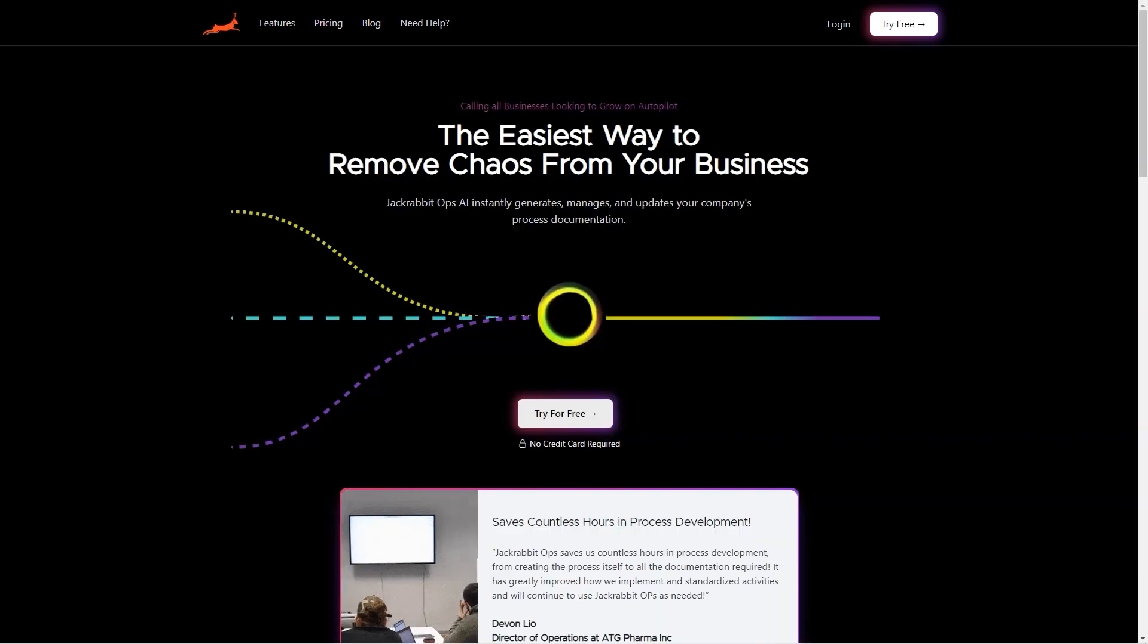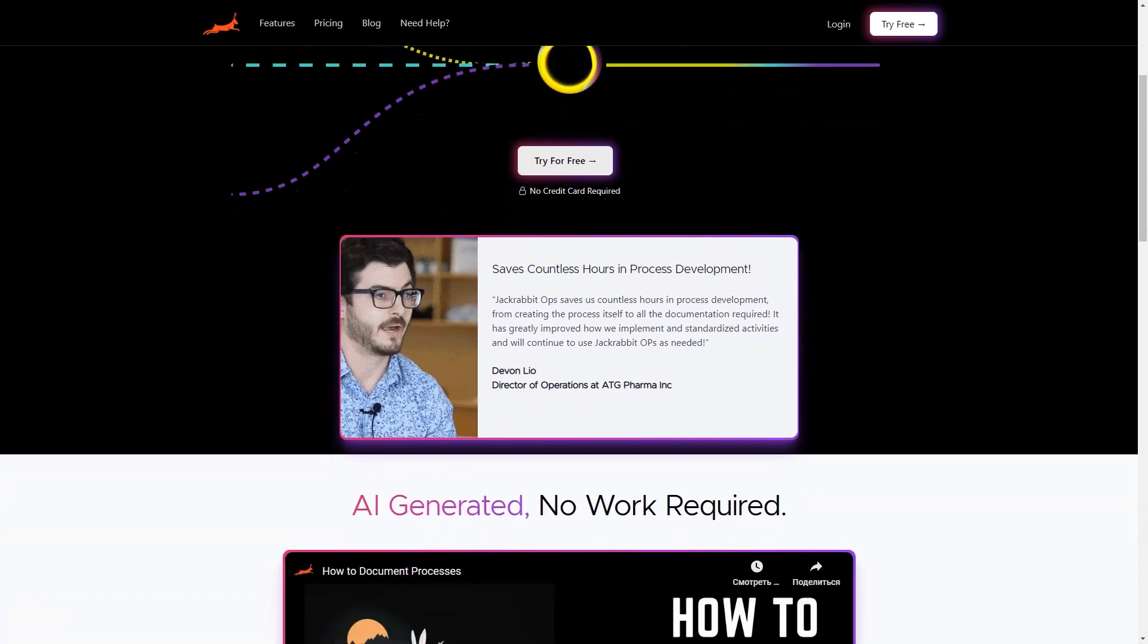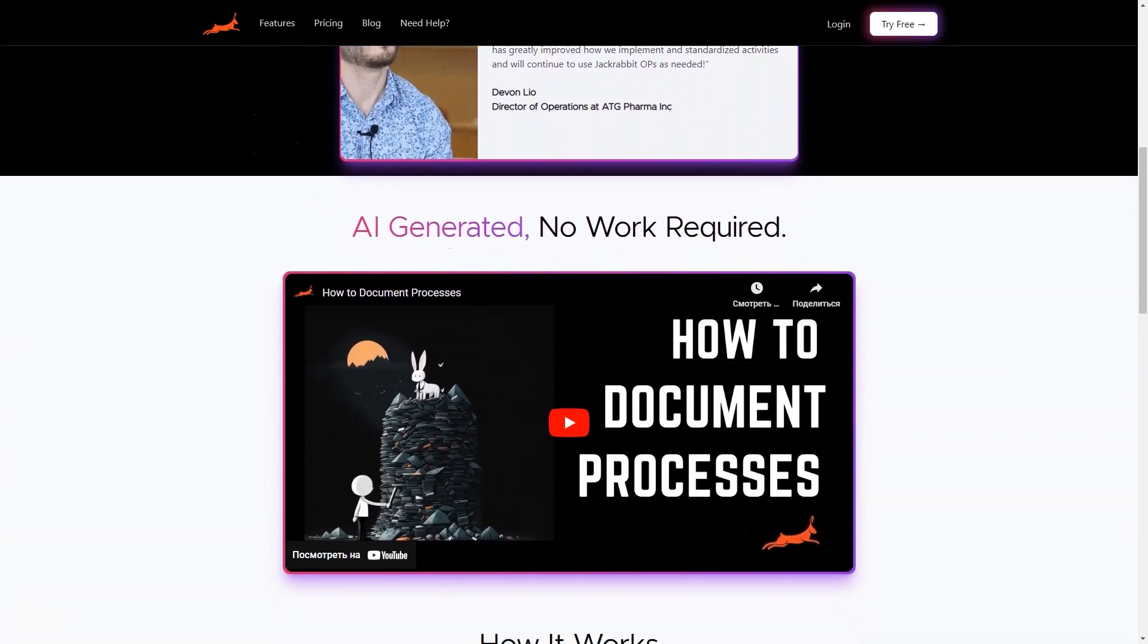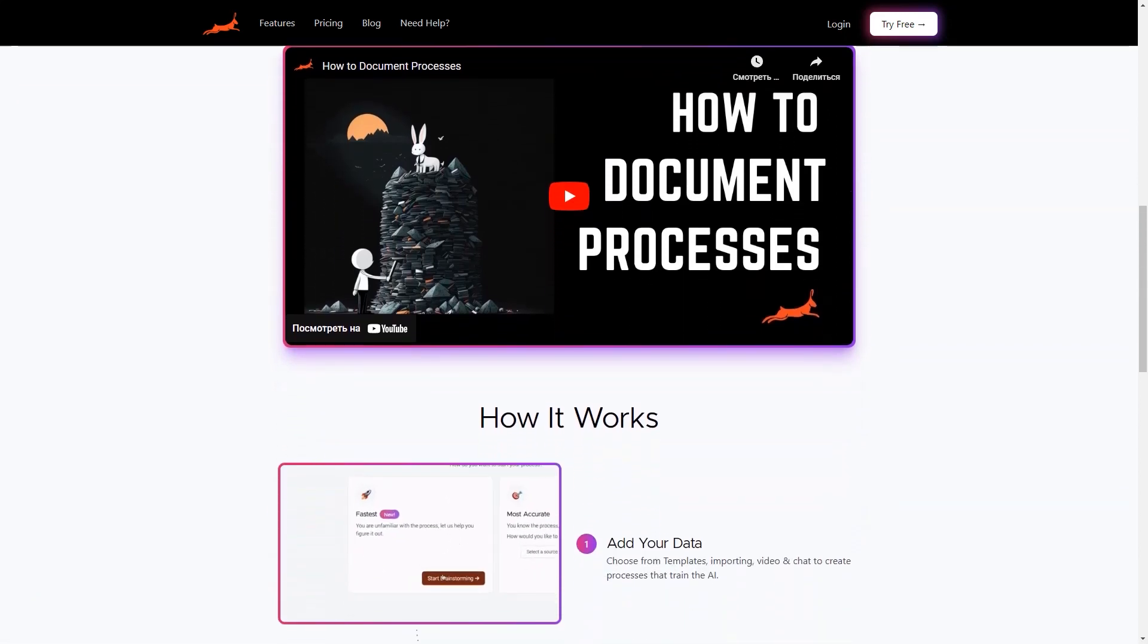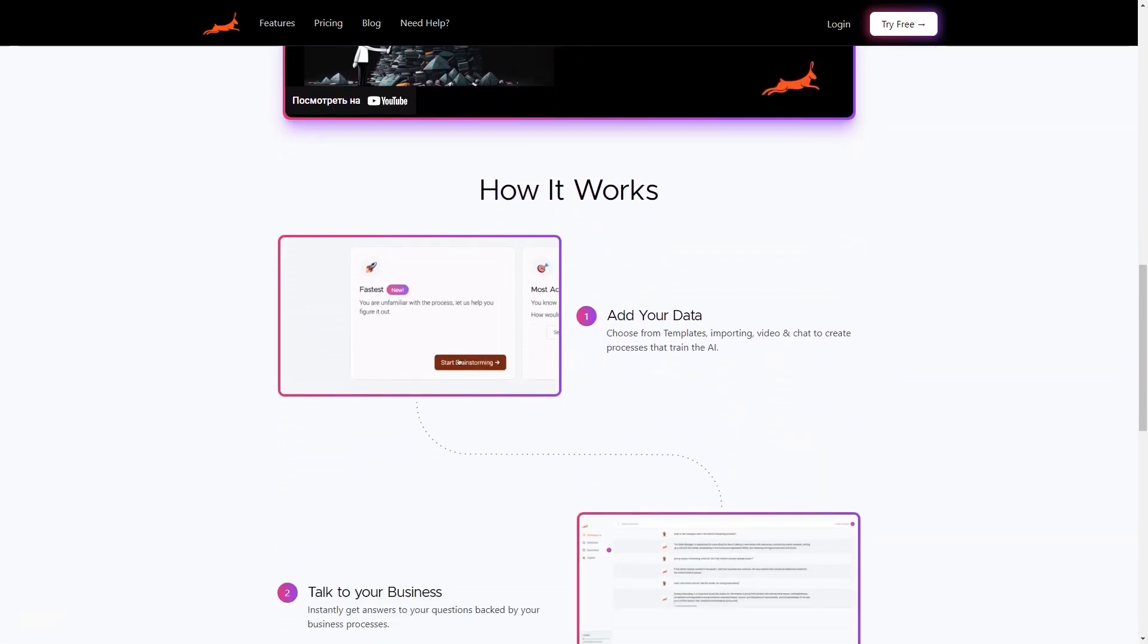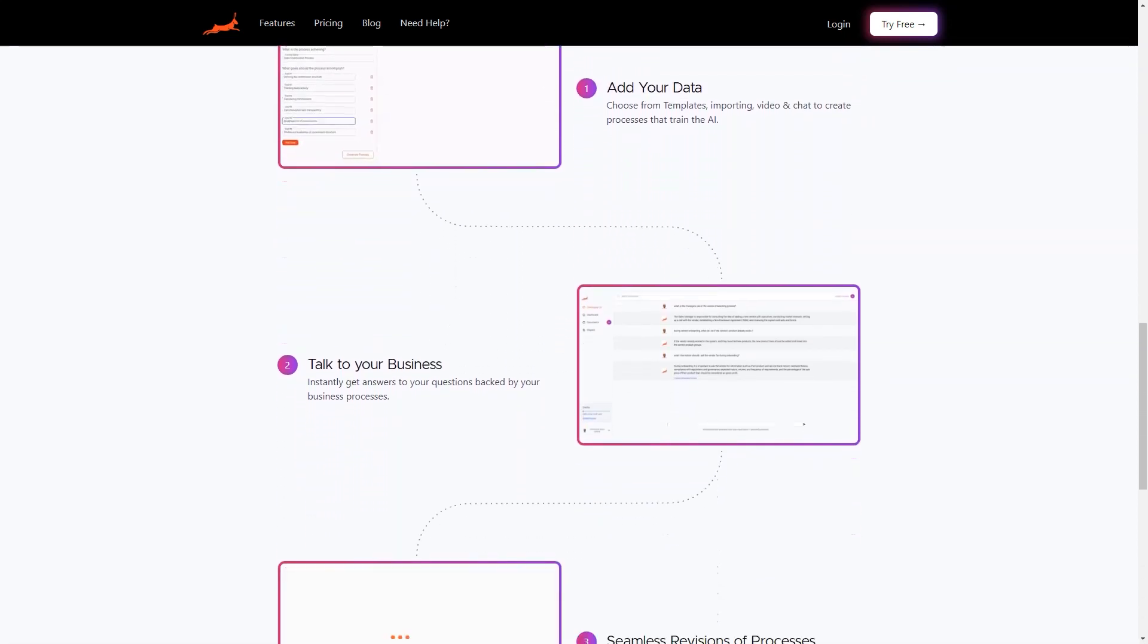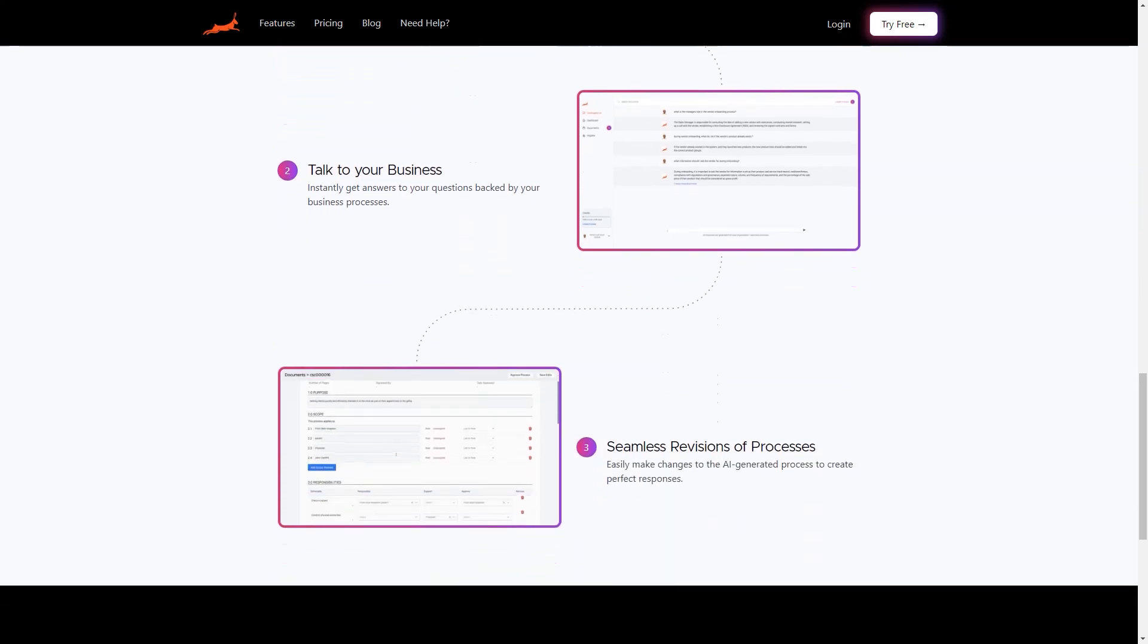With JackRabbitOps, you can chat with your business like you're talking to a human. It's like having your own assistant, but better. And it's available 24/7 and never takes a day off. But that's not all. JackRabbitOps is cost-efficient too. It helps you save on costs by automating repetitive and time-consuming tasks, which allows your employees to focus on more critical and value-adding tasks. Plus, it can also help to improve employee morale and job satisfaction.